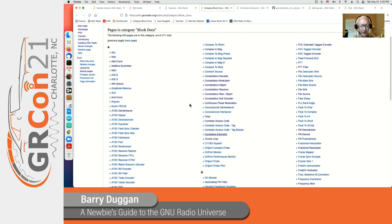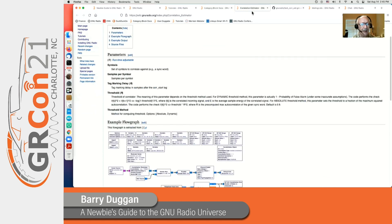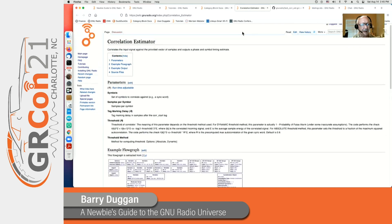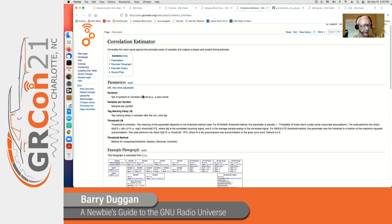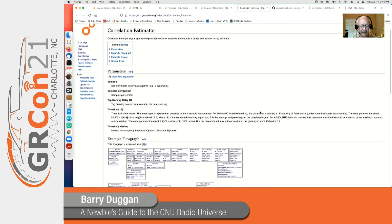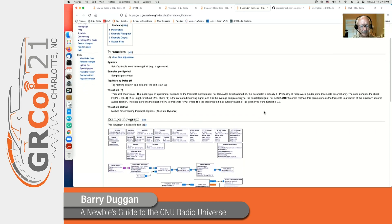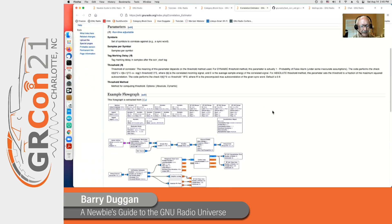So let's look at one in particular, the correlation estimator. If we go to that block, it gives a brief summary of what it is, lists all of the parameters, what they do and how to set them, and then has an example flow graph.